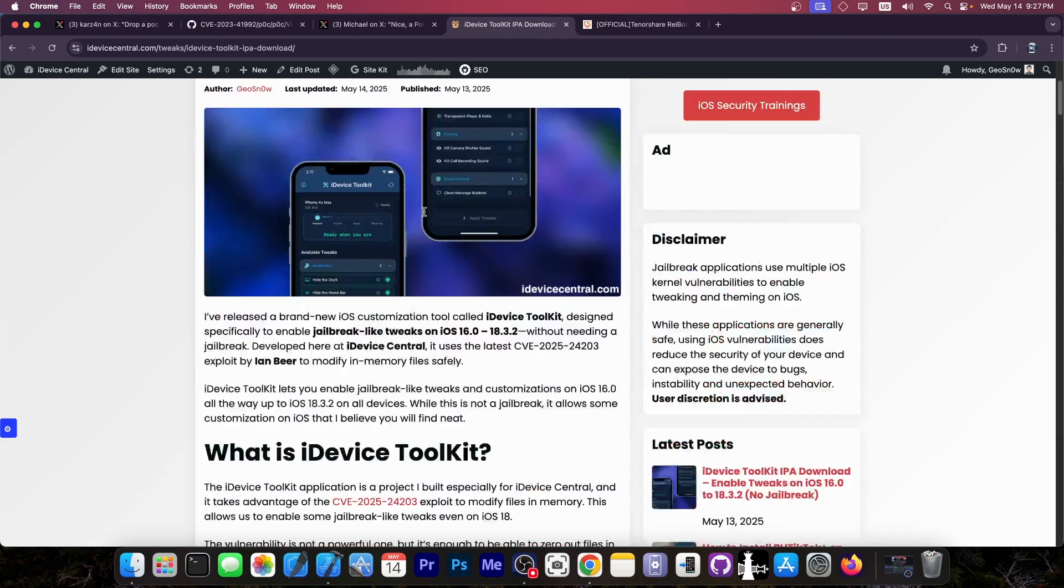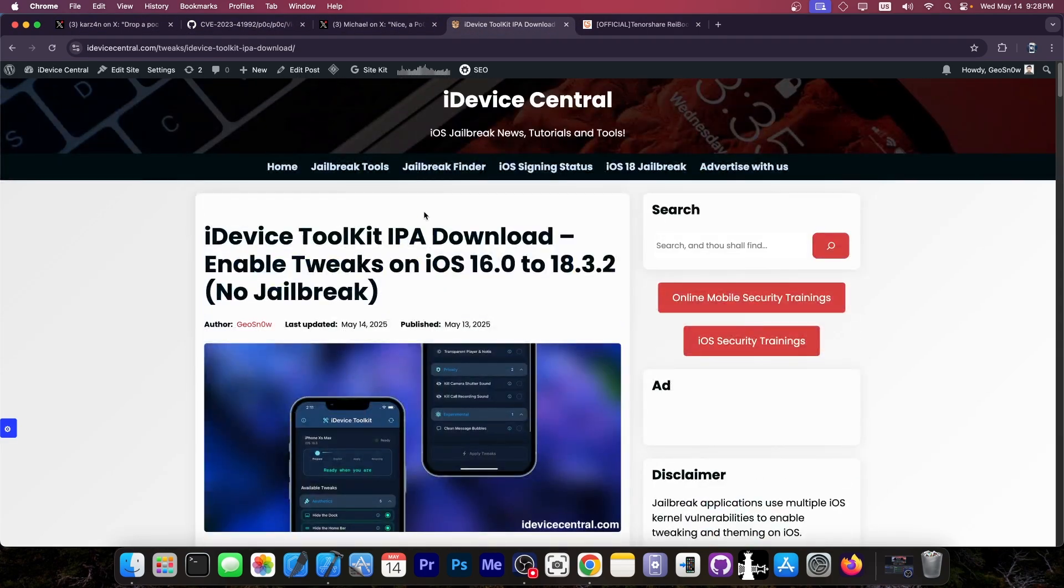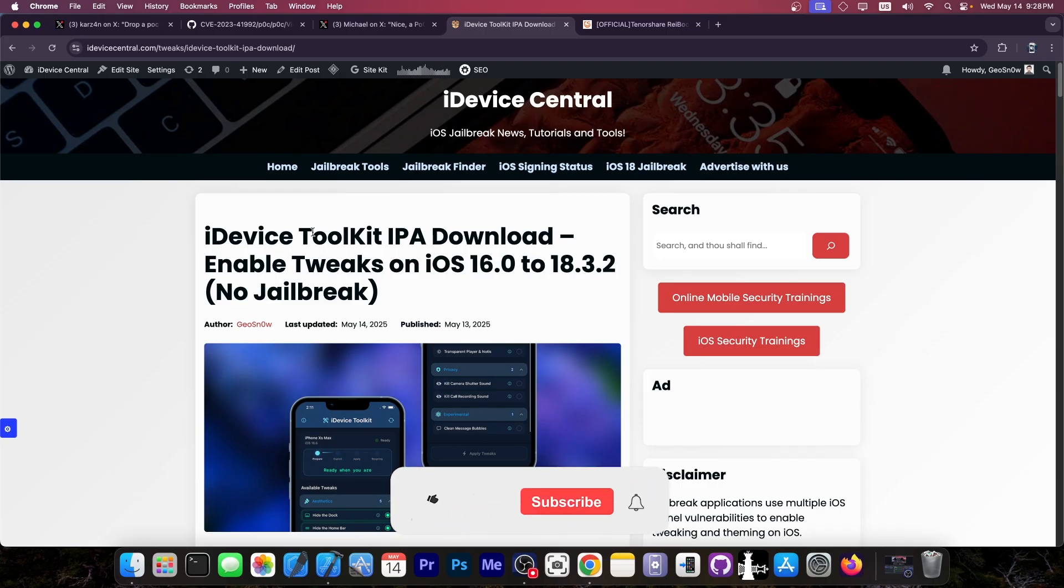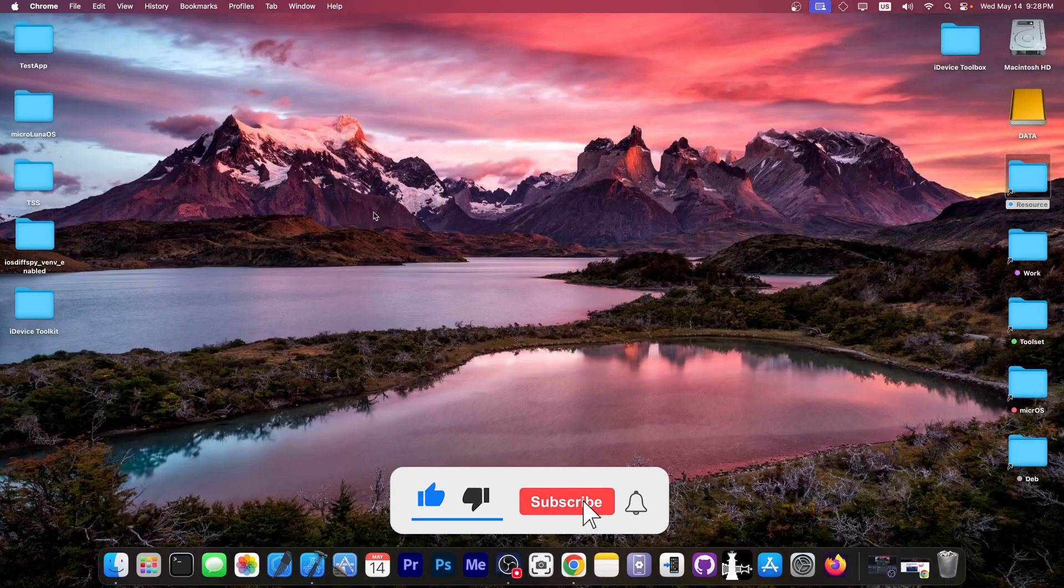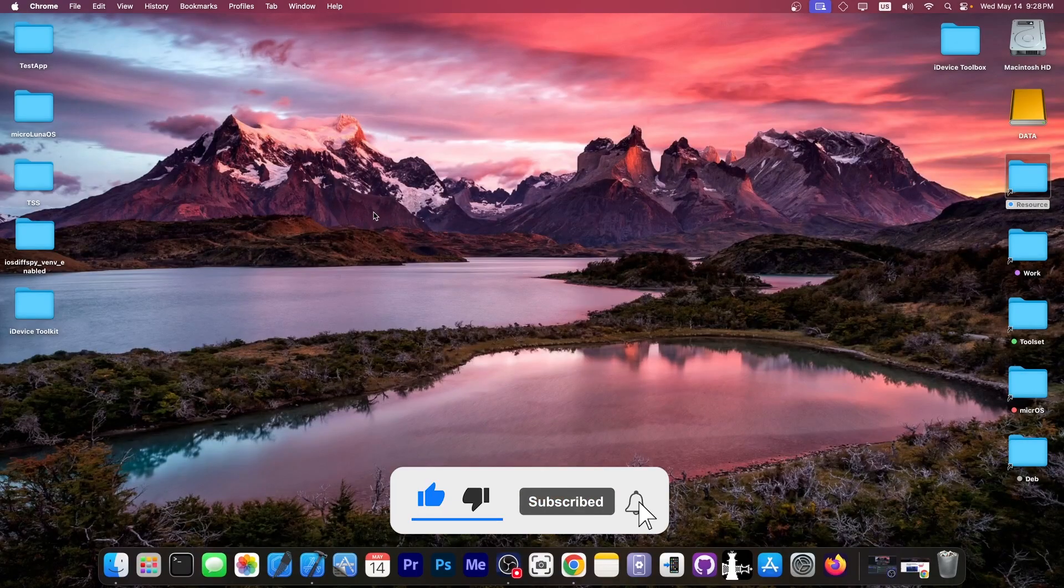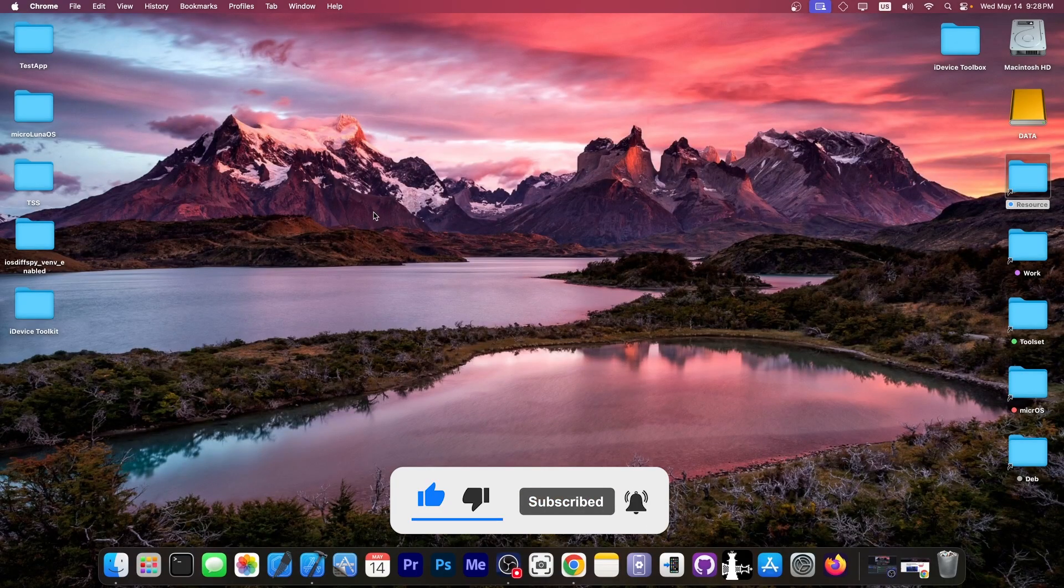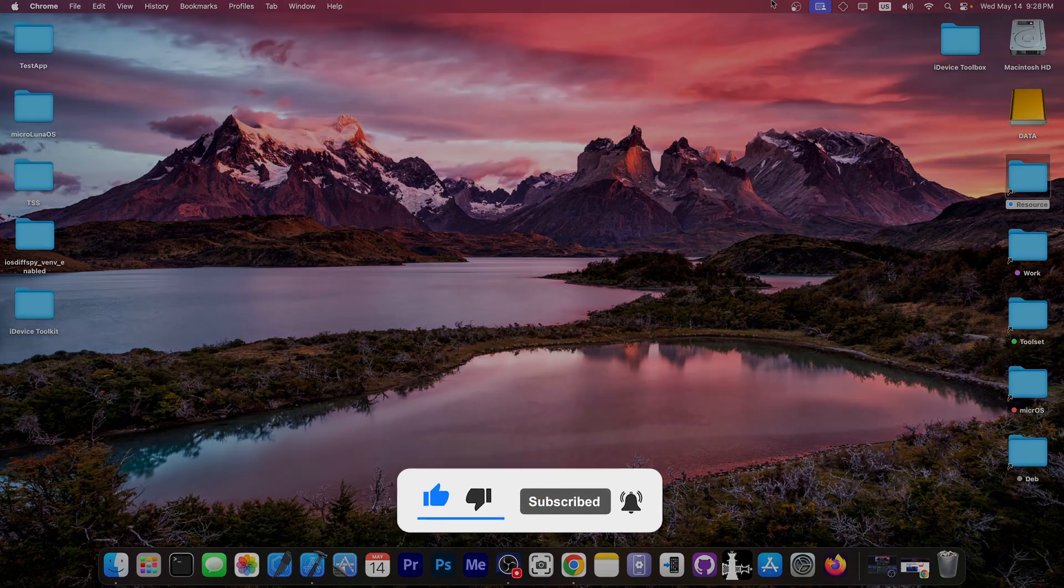And also check out my application in the link below as well. It's called iDevice Toolkit. And if you're running iOS 18.3.2 or lower, it works for you as well. So yeah, thank you for watching. I am Geosnoway. Till the next time, subscribe to stay updated. Peace out.